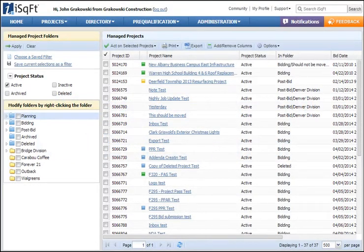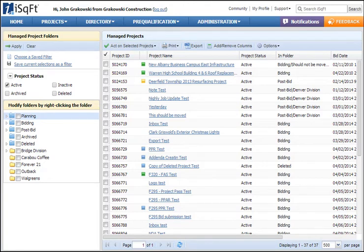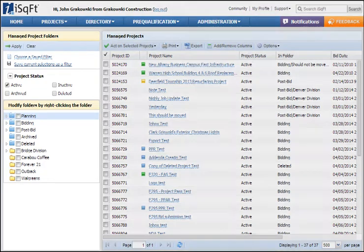Hi, I'm Tom Schweitzer, iSquarefoot Product Manager for the General Contractor Experience. Today I'd like to talk about the Manage Projects list, which is where you can view all the projects created within your account.